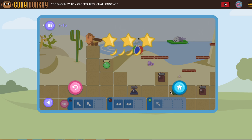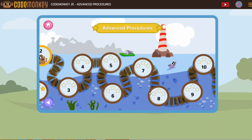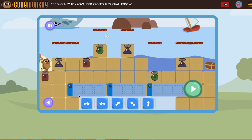Now at the end, you should notice we have this house. That means we click here and we finish procedures. Your advanced procedures should say zero out of 15, but you just click here to keep going. And we just need to come over and start at number one.